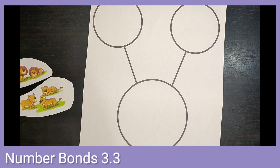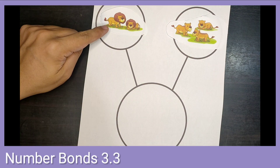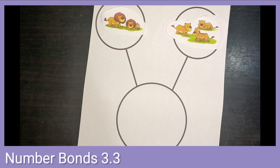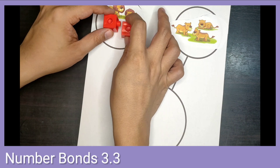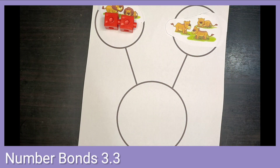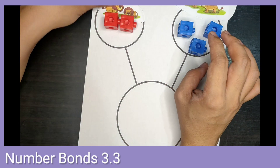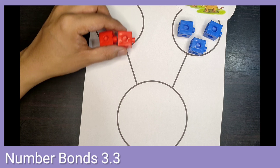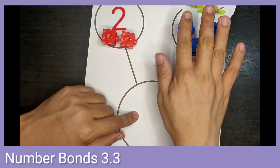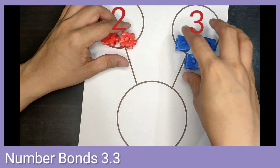Let's try representing them with some connect cubes. For our two lions, let's put two connect cubes. For our lionesses, that's three, let's put three connect cubes. So here we have two on this side and three on the other side. Let's try to put all these cubes together.